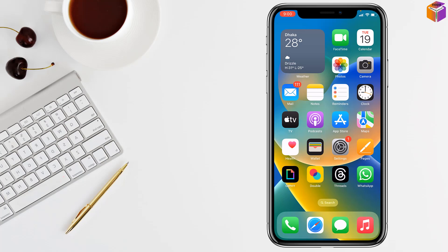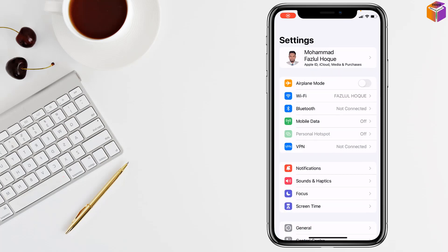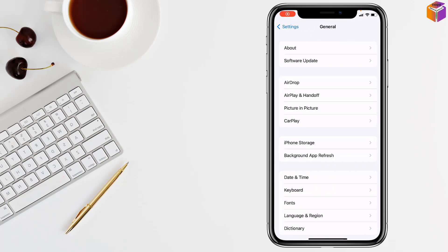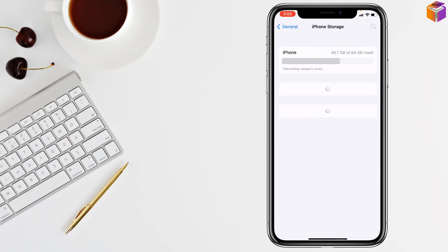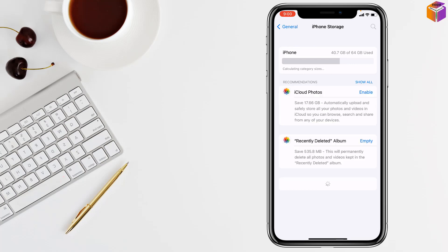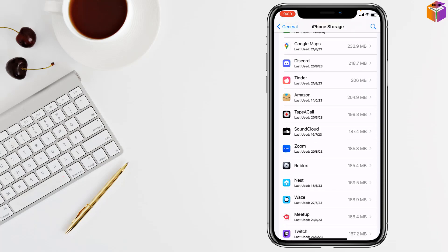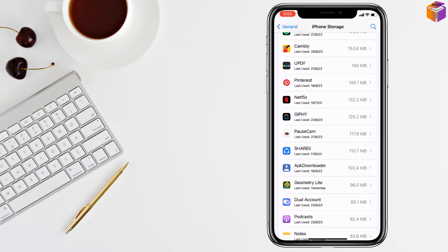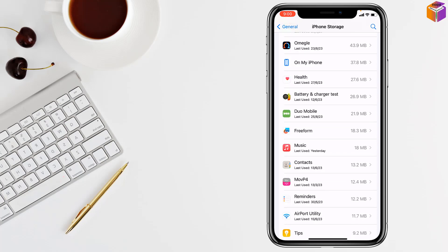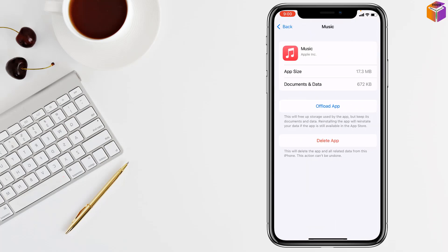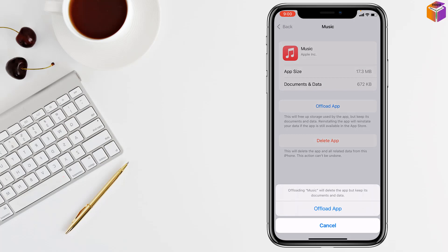To solve the Music app auto-pause problem on iPhone, first you have to offload the Music app. Go to Settings, then General, then iPhone Storage — wait a few seconds for it to load. Find the Music app, tap on it, tap Offload App, confirm by tapping Offload App again, then reinstall it.